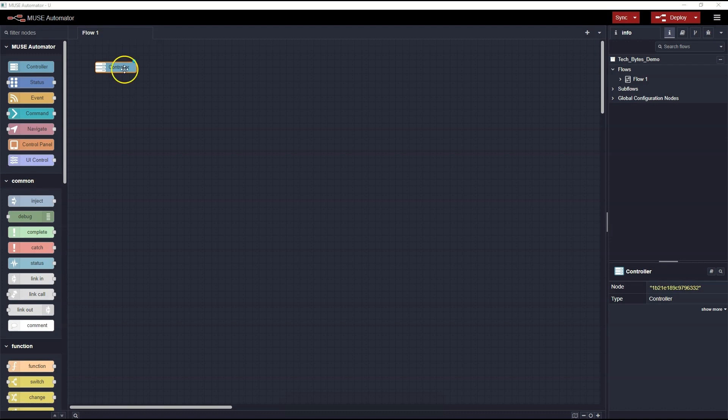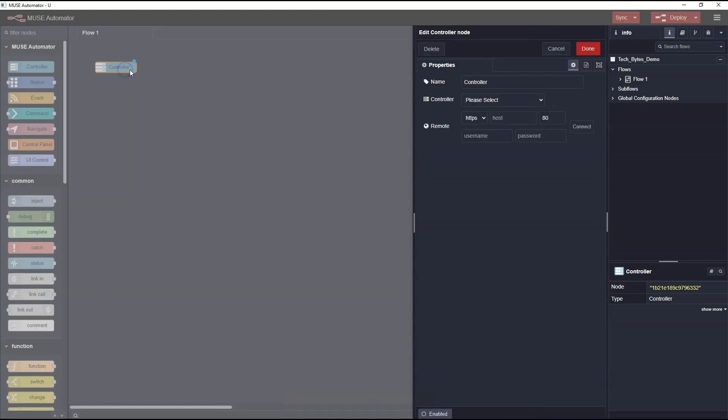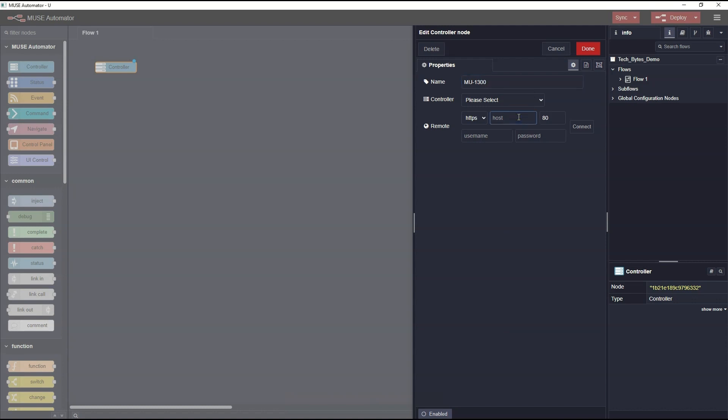Double-clicking on the Controller node opens the Edit Node dialog. You can change the name of the controller if you wish. In my case, I'll call it MU1300. Next, I'll need to enter its connection information. I'll add its IP address. I also need to put in the credentials to successfully log into the controller.